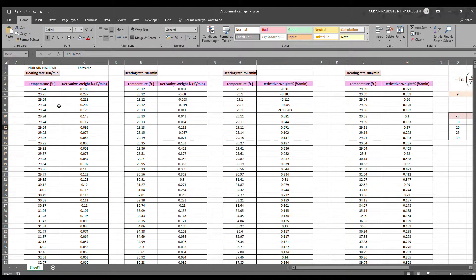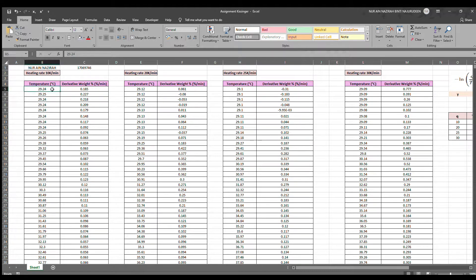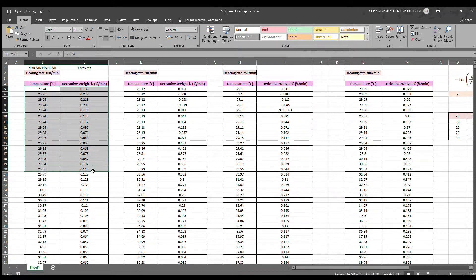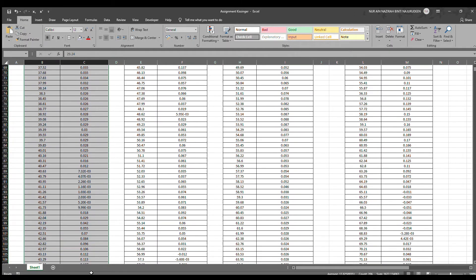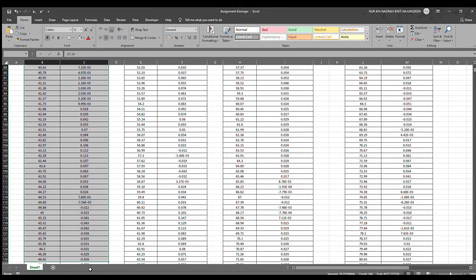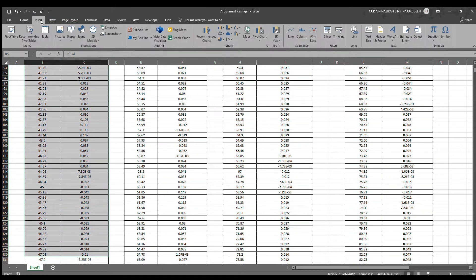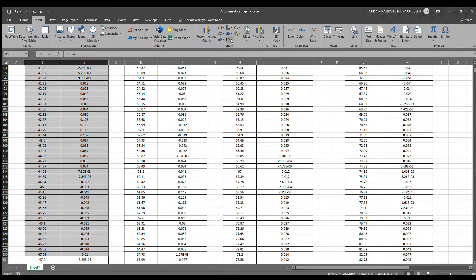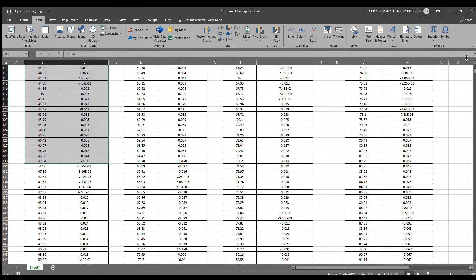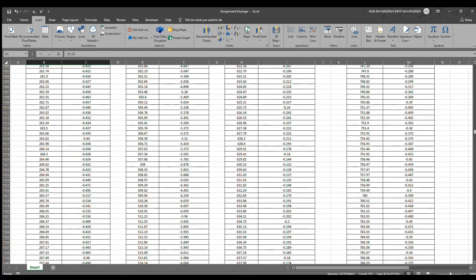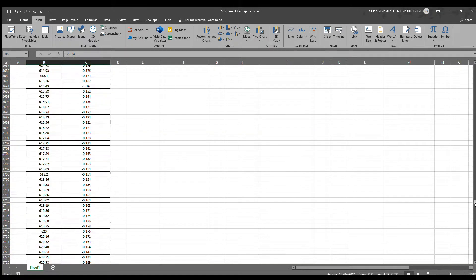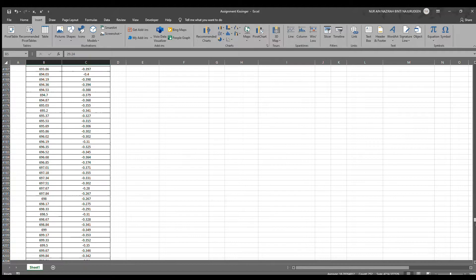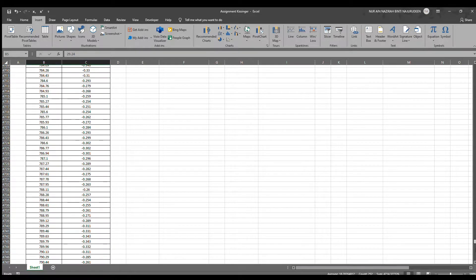What we have to do is, we have to highlight this data in which the x-axis is the temperature and the y-axis is the derivative weight percentage. We go to Insert and make a chart graph and then we will be left with a graph.